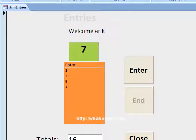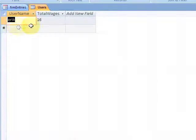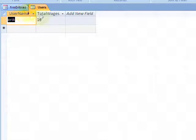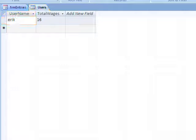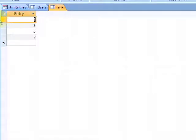Let me show you the table here. In the table, for Eric, the total wages are 16. And wages can be whatever field name you want. When I refresh this, I should have another table sitting here called Eric, and in that table I have all my values.